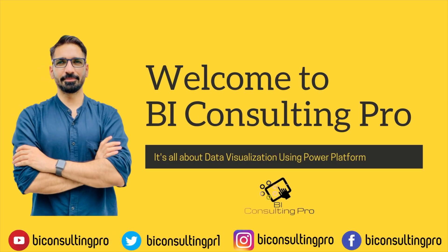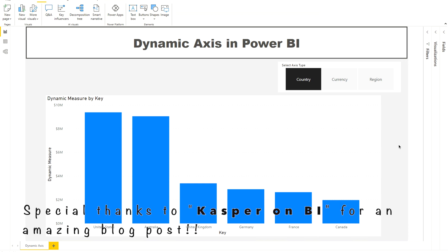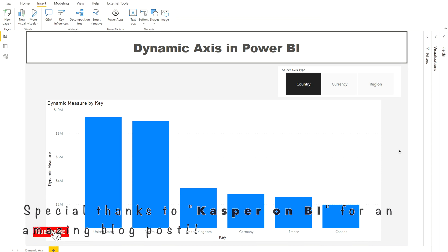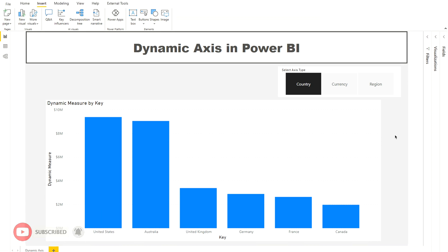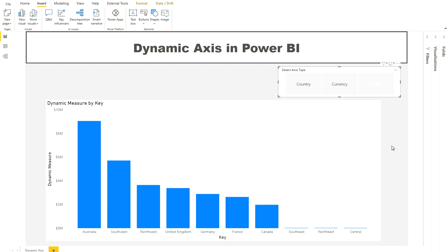Hello everyone, welcome to BI Consulting Pro. In today's video we are going to learn how to dynamically switch axes in Power BI visuals. That means any graph that is using axes, we can dynamically switch them. For example, if I select 'Countries' in my slicer, all country names appear on the X-axis. If I switch to 'Currency', all currencies appear, and if I select 'Region', all regions appear. That's how you can use the dynamic axis in Power BI — so let's get started.